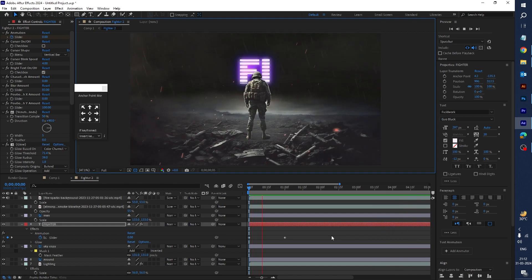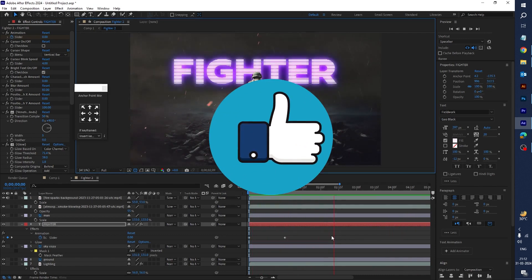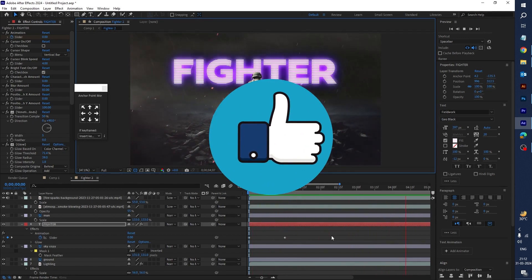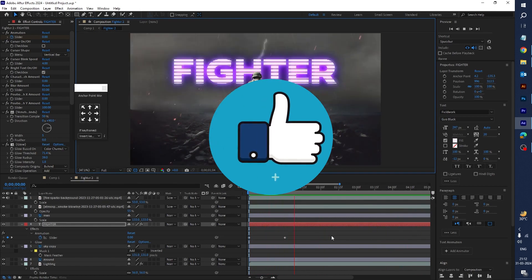I hope you enjoyed this tutorial. Please like and subscribe to my channel. Thank you for watching — bye bye, see you next time.